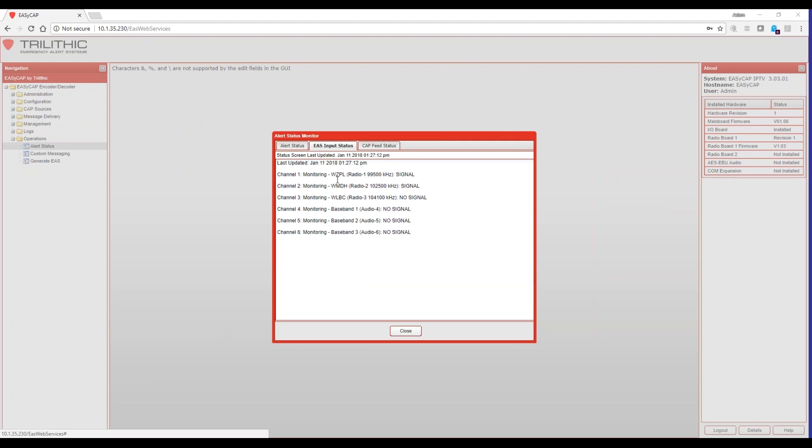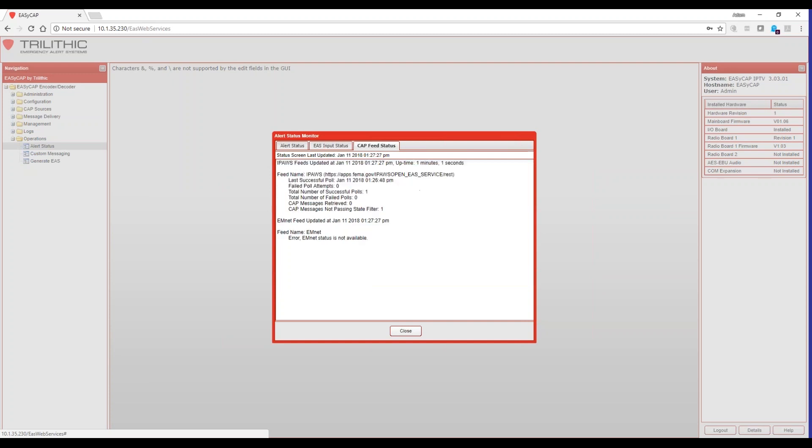The next thing is EAS input status, and I can see that on two of my three inputs, I have signal, and I'm actively monitoring them. This third one shows no signal. I need to check my RF connections.